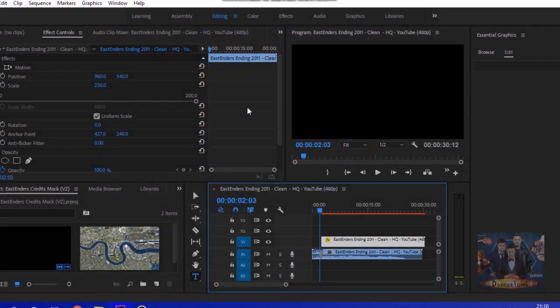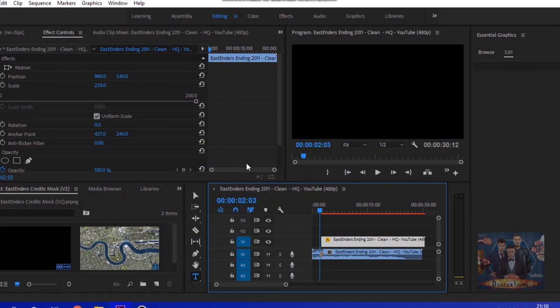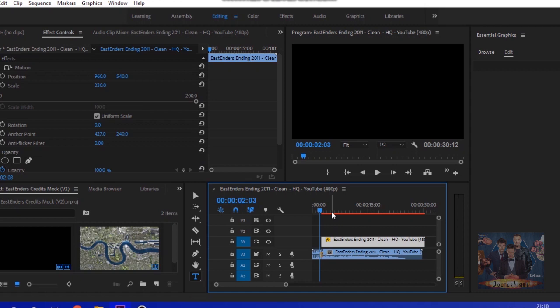Hello and welcome to this requested tutorial for how to create authentic EastEnders closing credits in Adobe Premiere Pro. As you can see, I have Adobe Premiere Pro open and what I have here is just a basic shortened down theme tune and graphics of EastEnders.